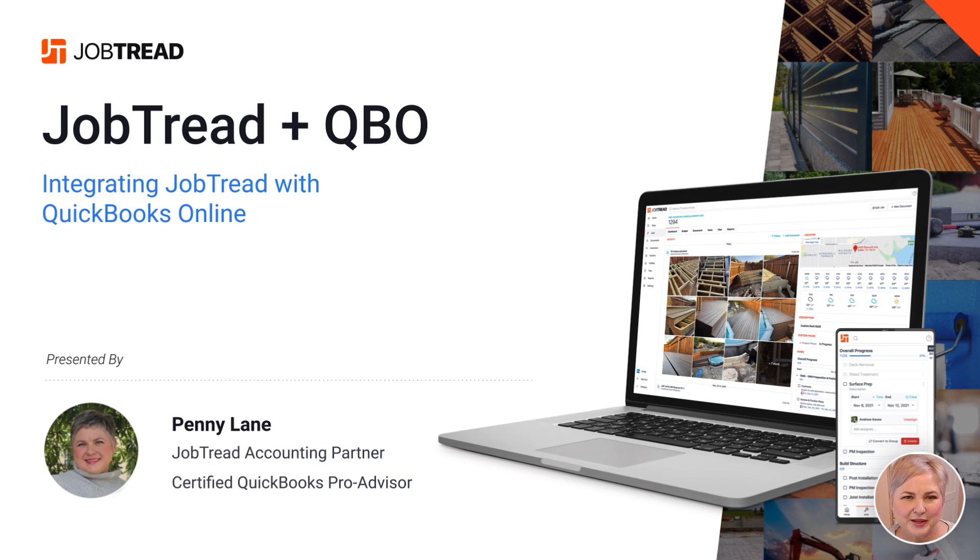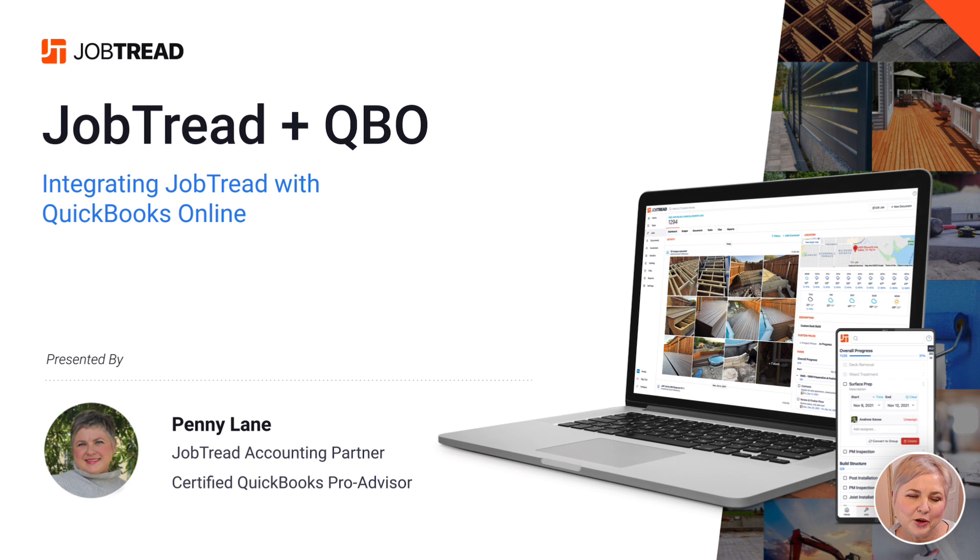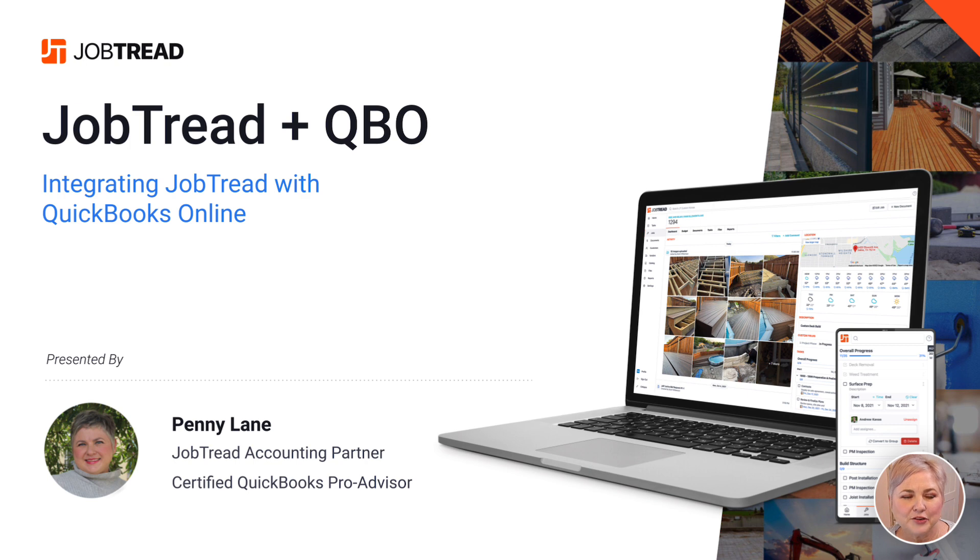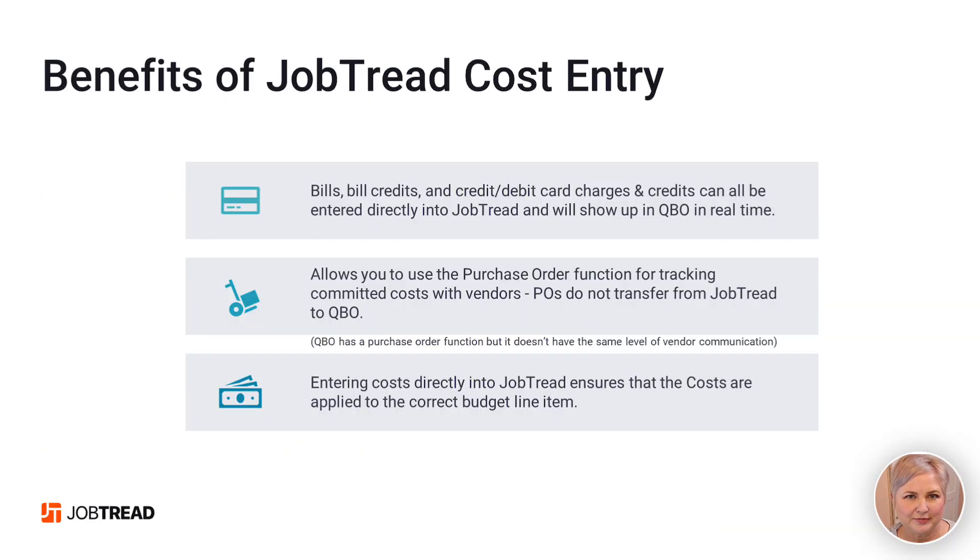Hi, Petty Lane here. In this video, I'm going to go over cost entry. You can actually enter your project-related costs directly in JobTread or directly in QuickBooks Online. Let's talk first about entering your costs into JobTread.